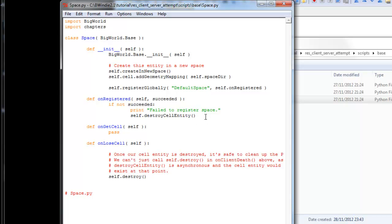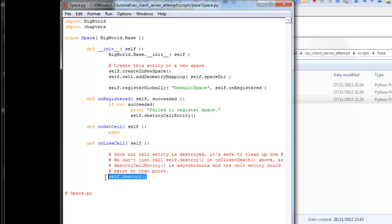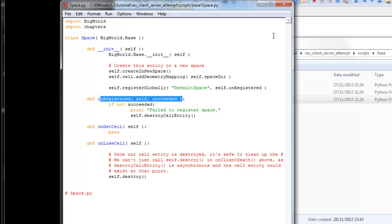On registered, we succeeded. We can print that out to the console. Otherwise, on losing the cell, we destroy the object.